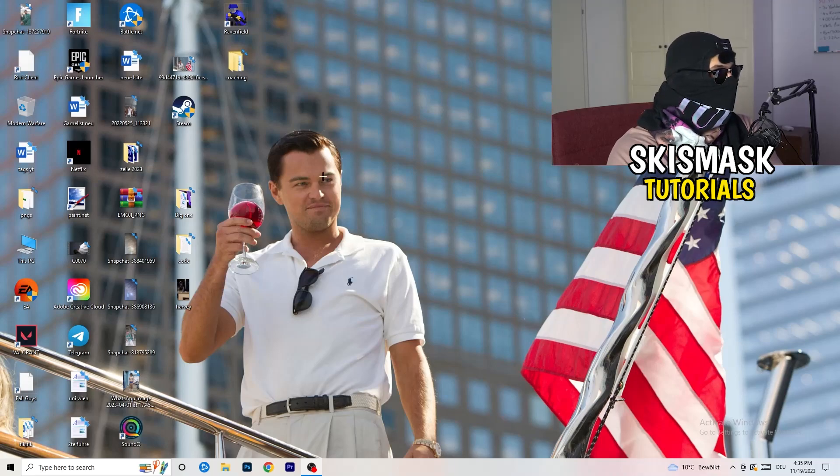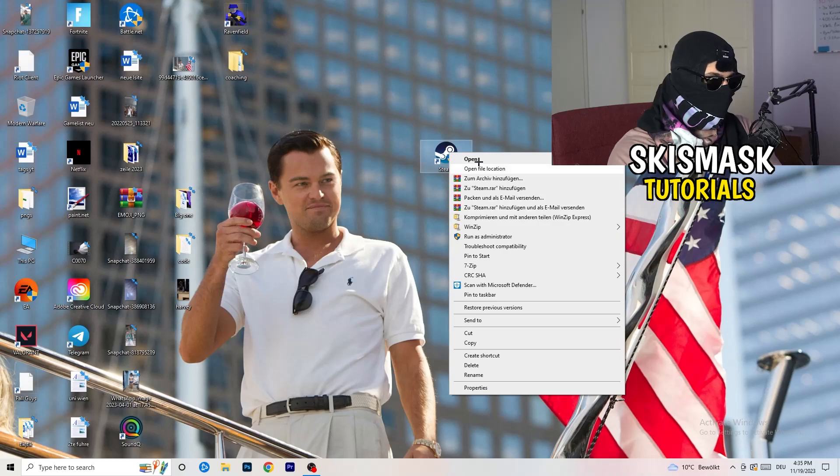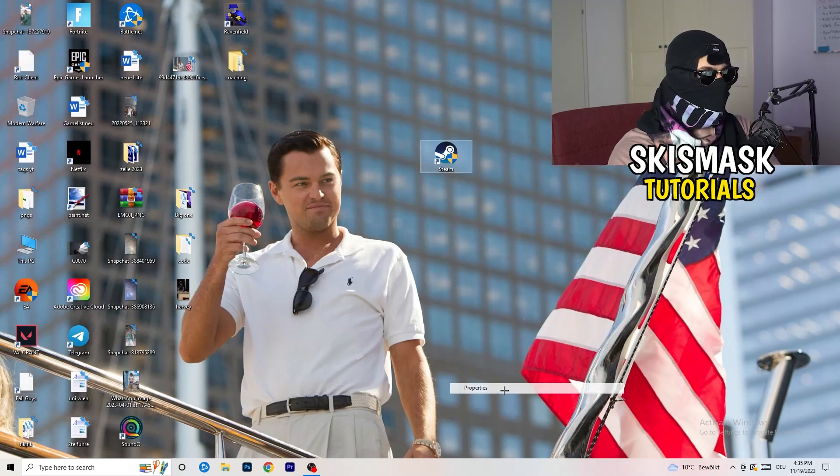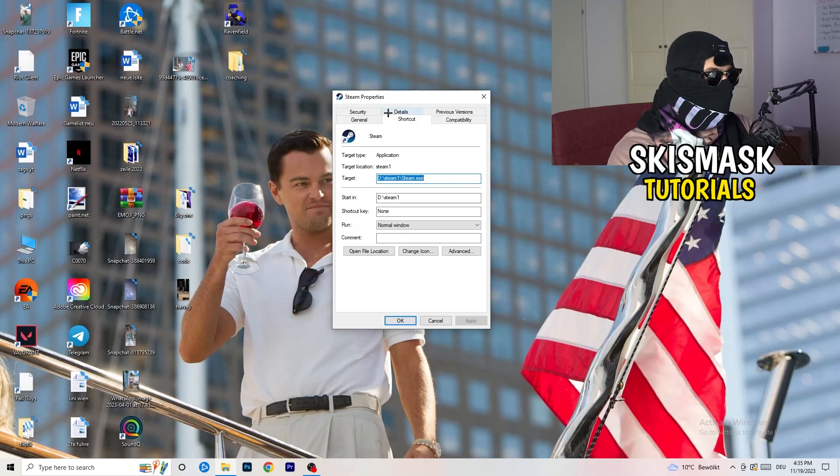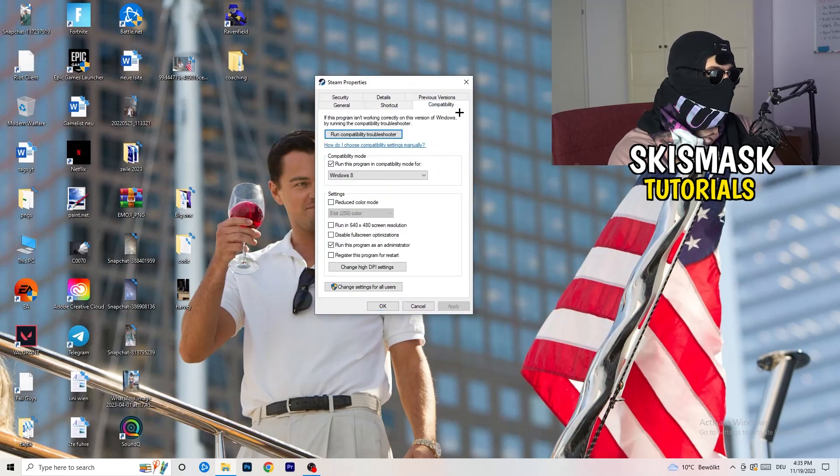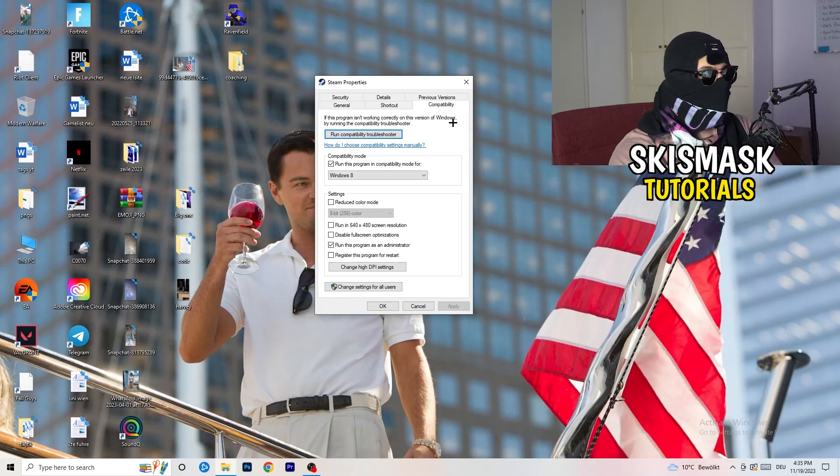Once you're finished with that I want you to close this one. Go to your launcher. For me it's Steam. Right click, go to the very bottom where it says properties. What I want you to do here is really simple. Take the tab which popped up, go to compatibility, and now you need to basically copy my settings.